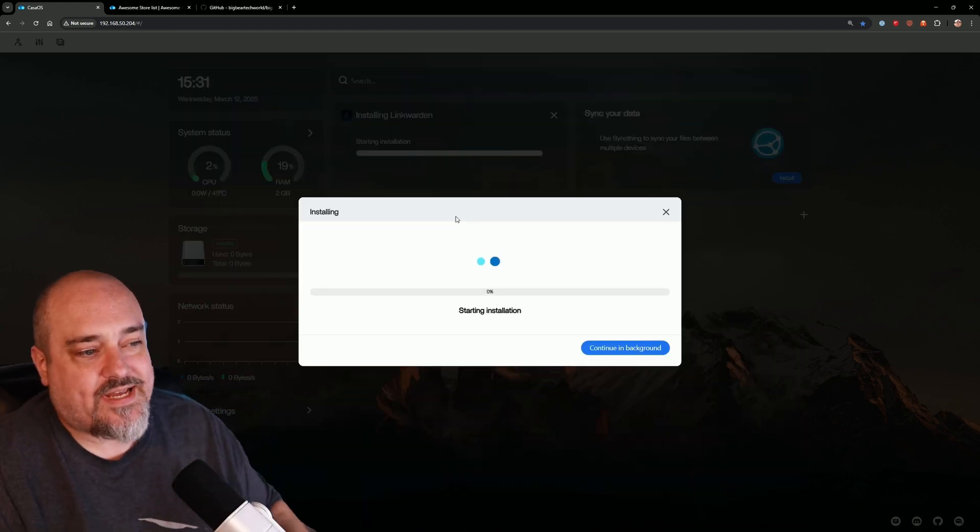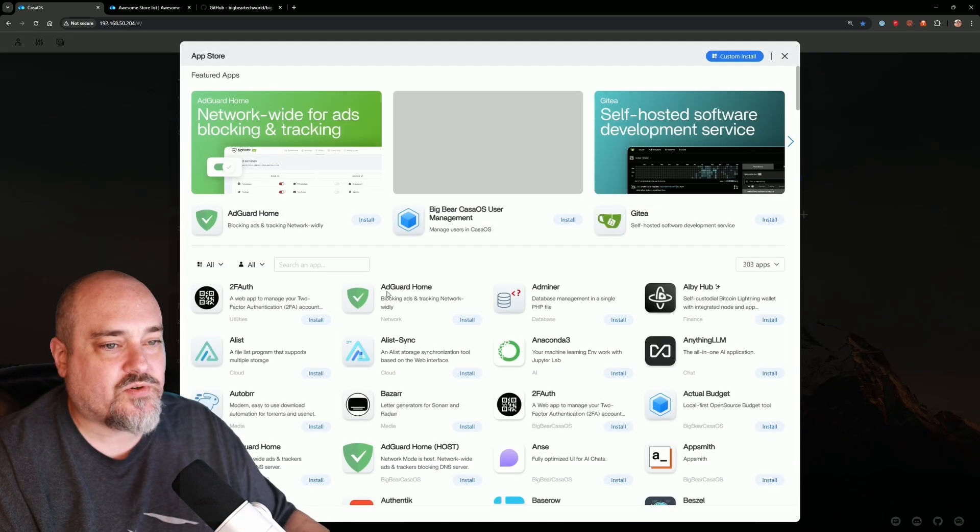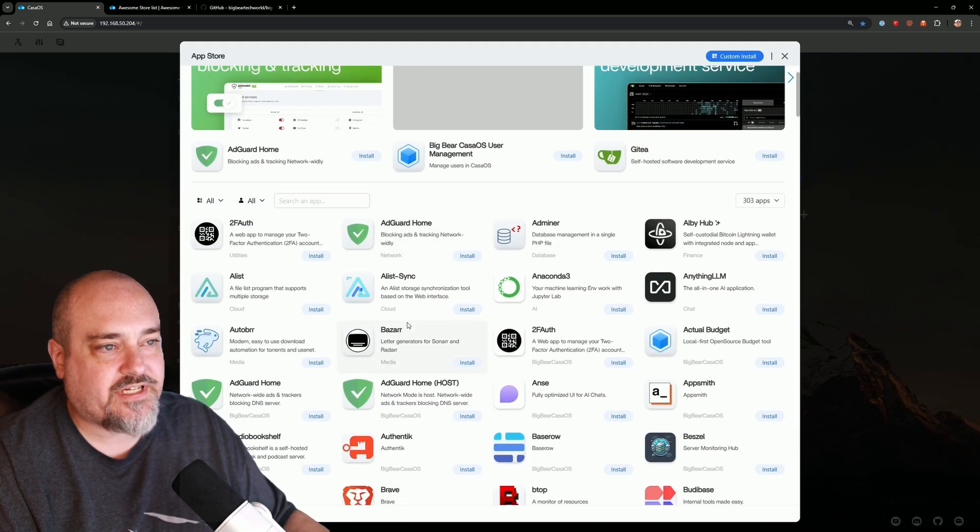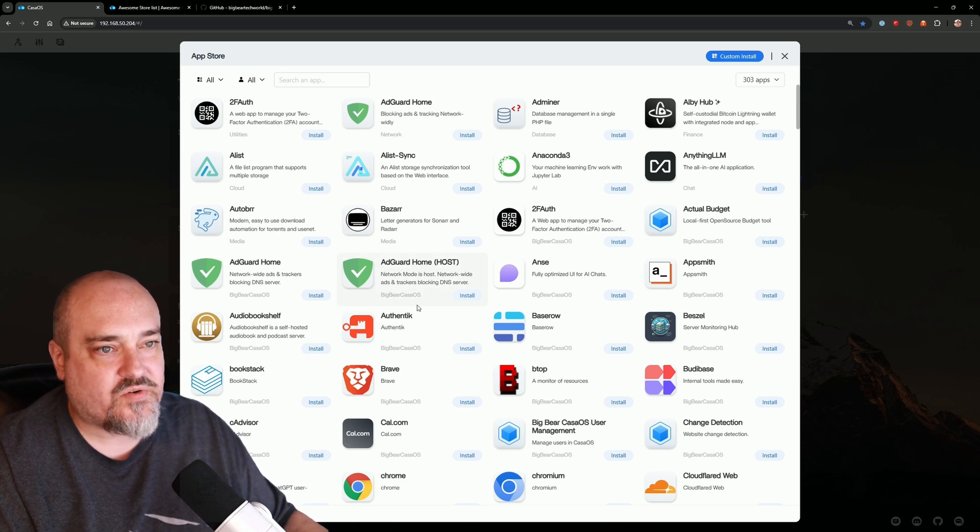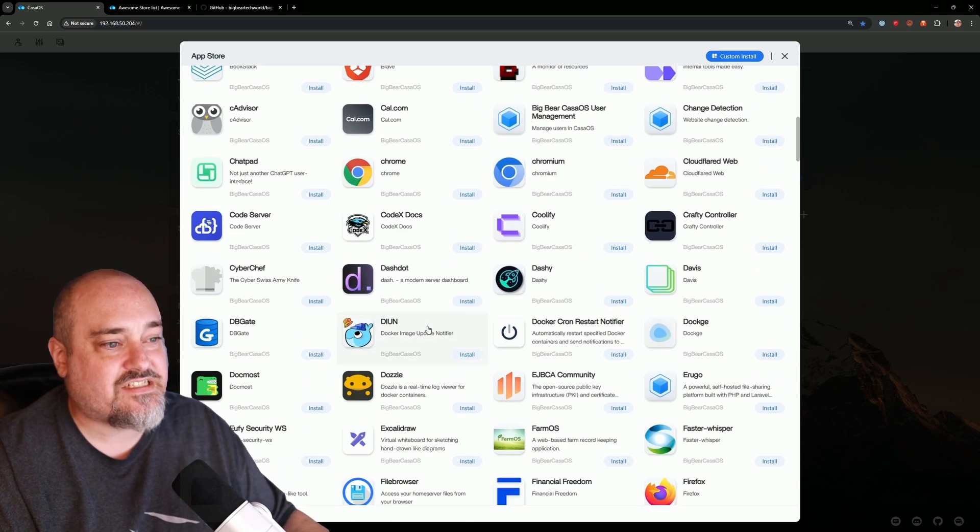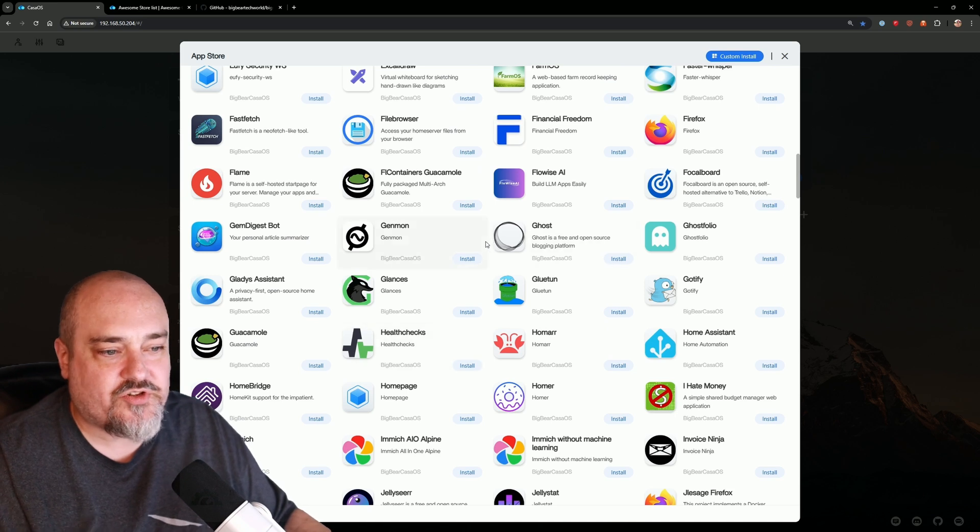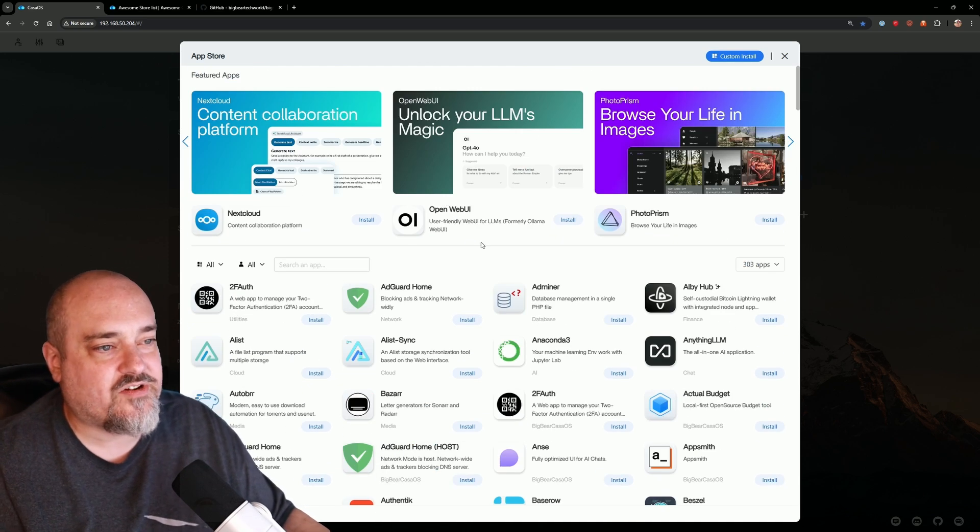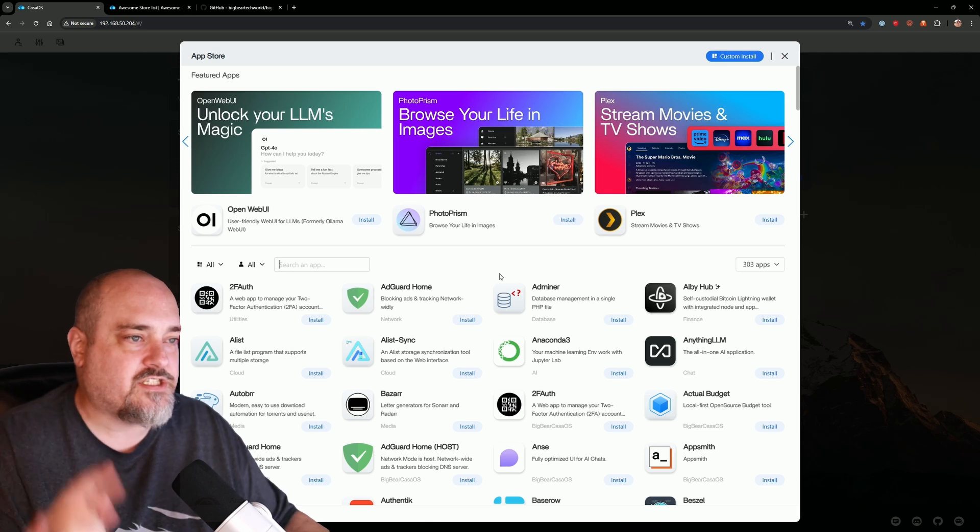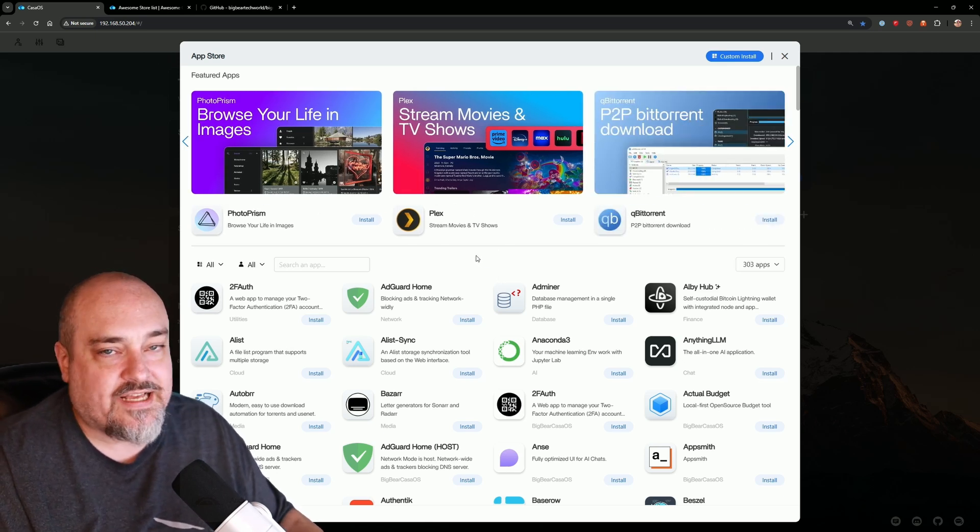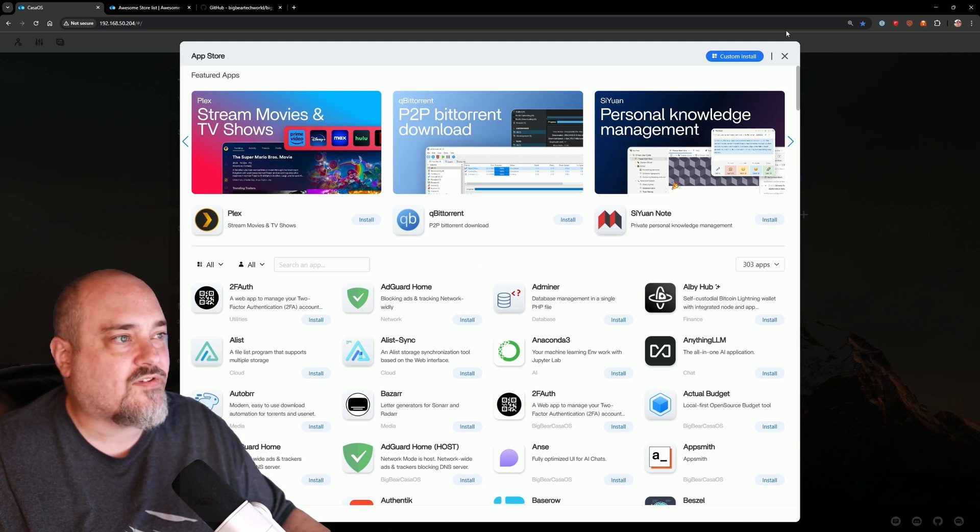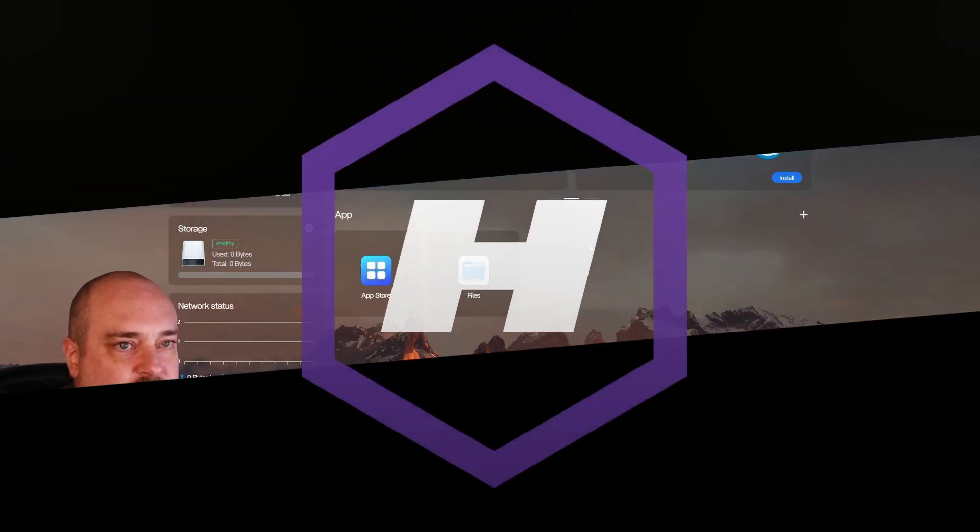Right here we can go ahead and continue in the background. We can open up the app store and just look at all the other applications that are added from Big Bear CasaOS app store. So they did a ton of stuff for us that makes everything super easy, and so big shout out to that community over there. I'll put a link in his channel below where you can go check it out. Does a lot of great stuff with CasaOS. Linkwarden's still installing. When it's done installing, we'll come on back.